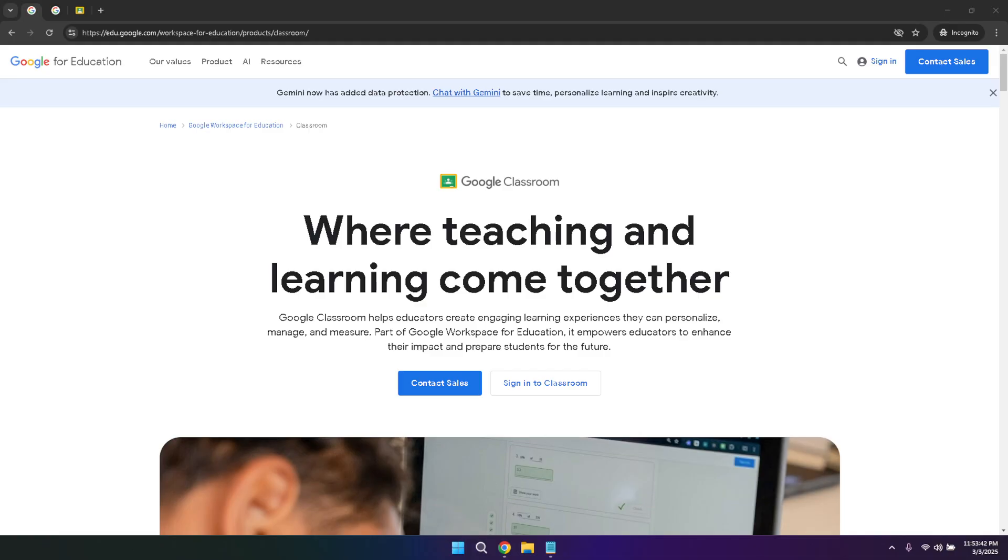In today's video, I'm going to be giving you a Google Classroom tutorial for beginners. If you find this video useful, please be sure to like and subscribe. Let's get right into it and begin by accessing Google Classroom.